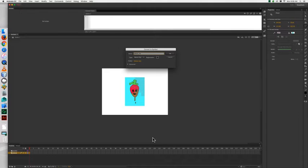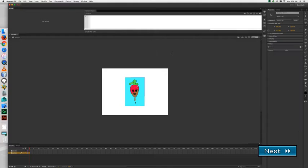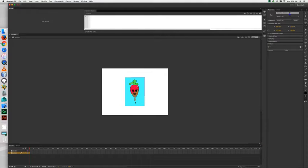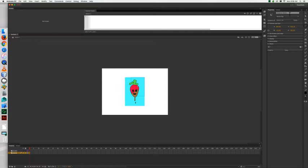MC stands for movie clip. Now for the instance of the symbol over here in the corner we're going to name it the same thing, piece1_MC.